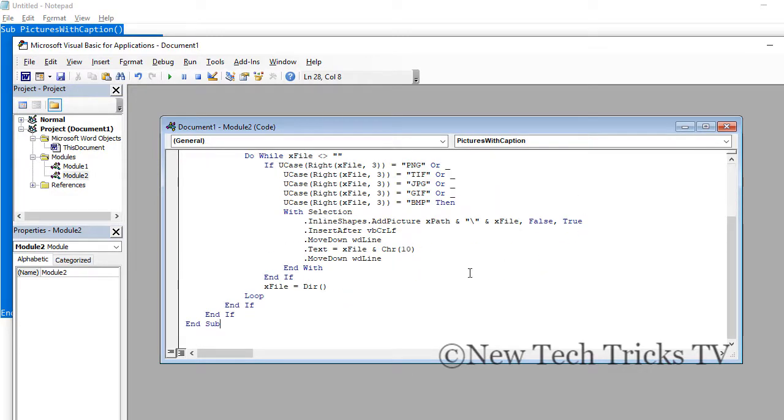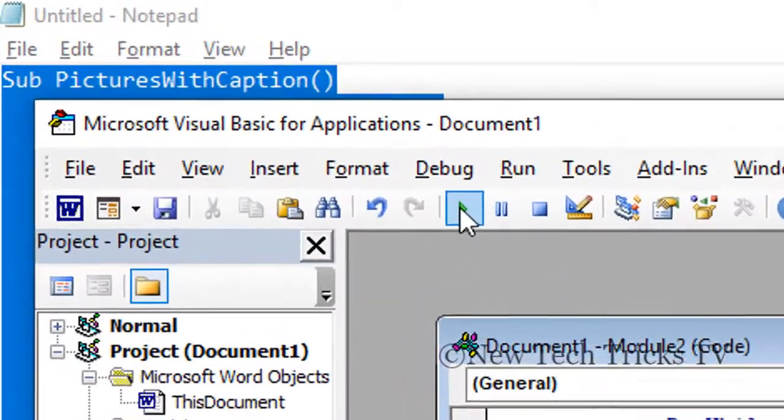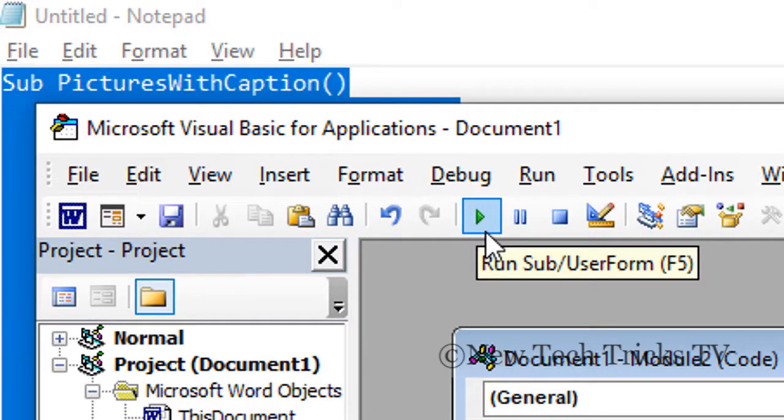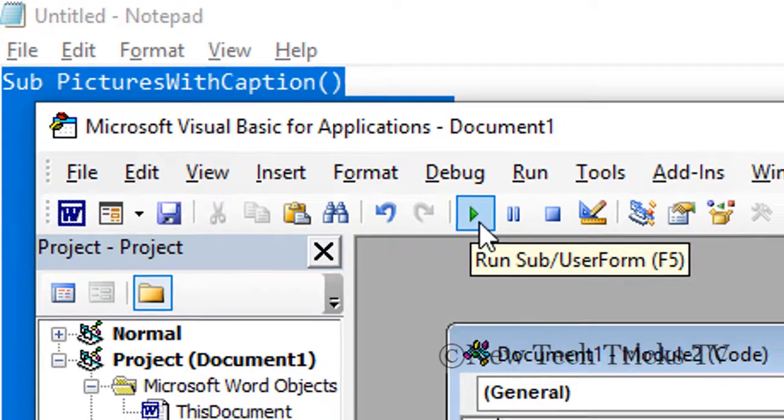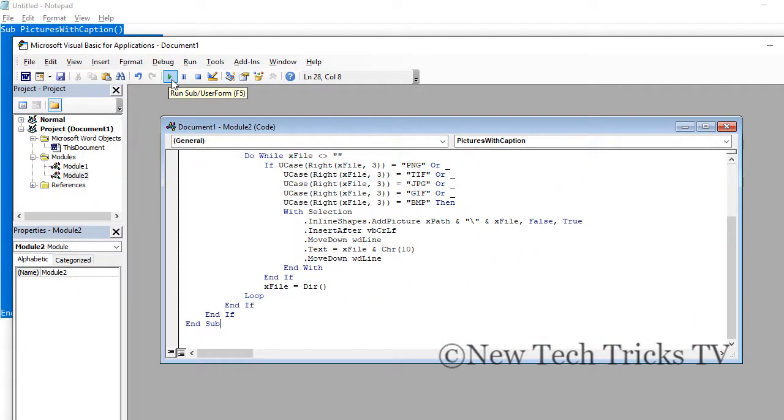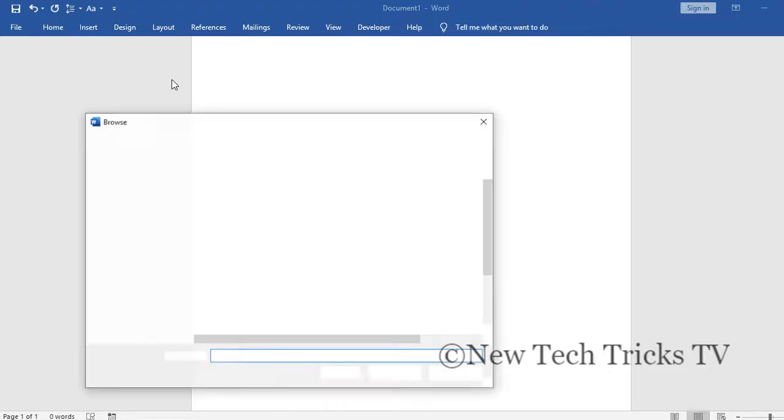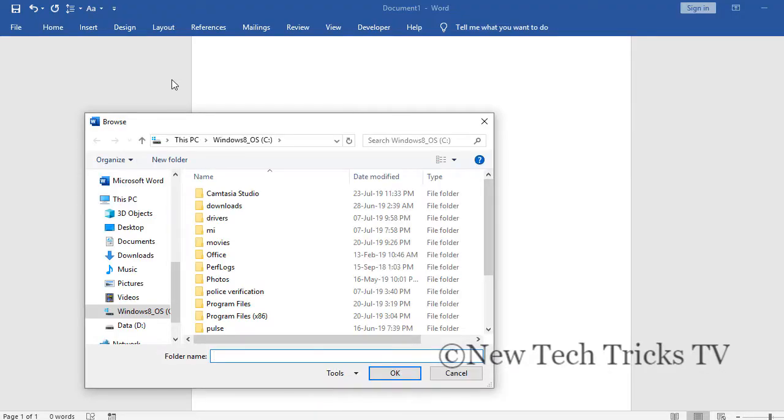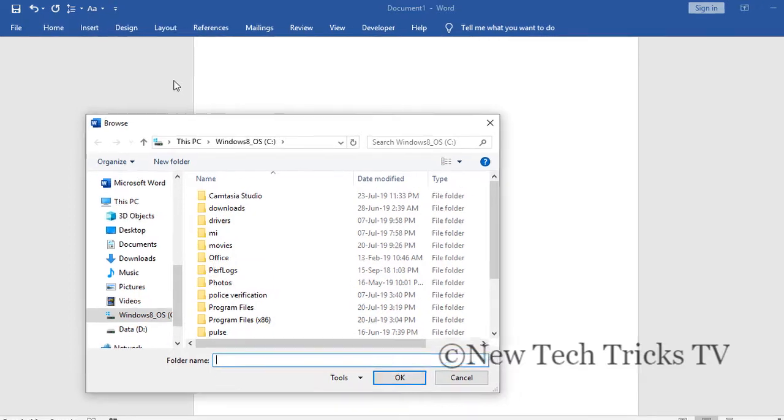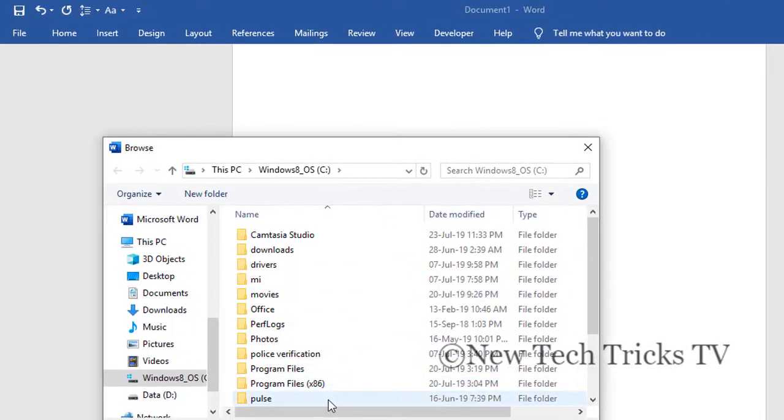So I have my code here. Now I will click on this button which is for executing the code. The shortcut for this is F5. Click on this and it will ask you the folder location. I have the images in the C drive test folder.